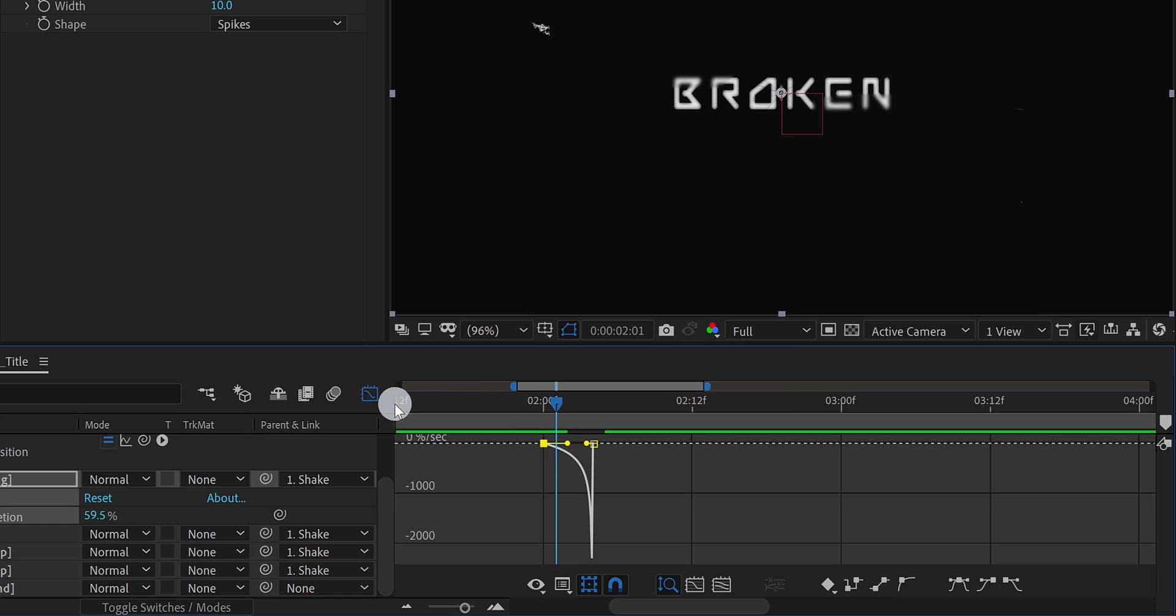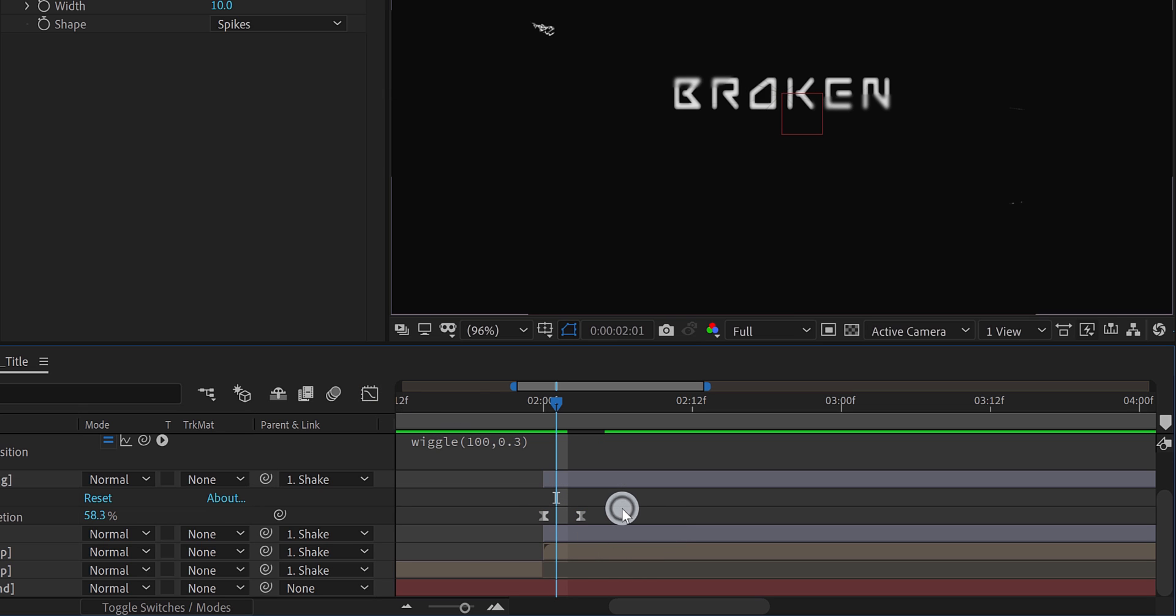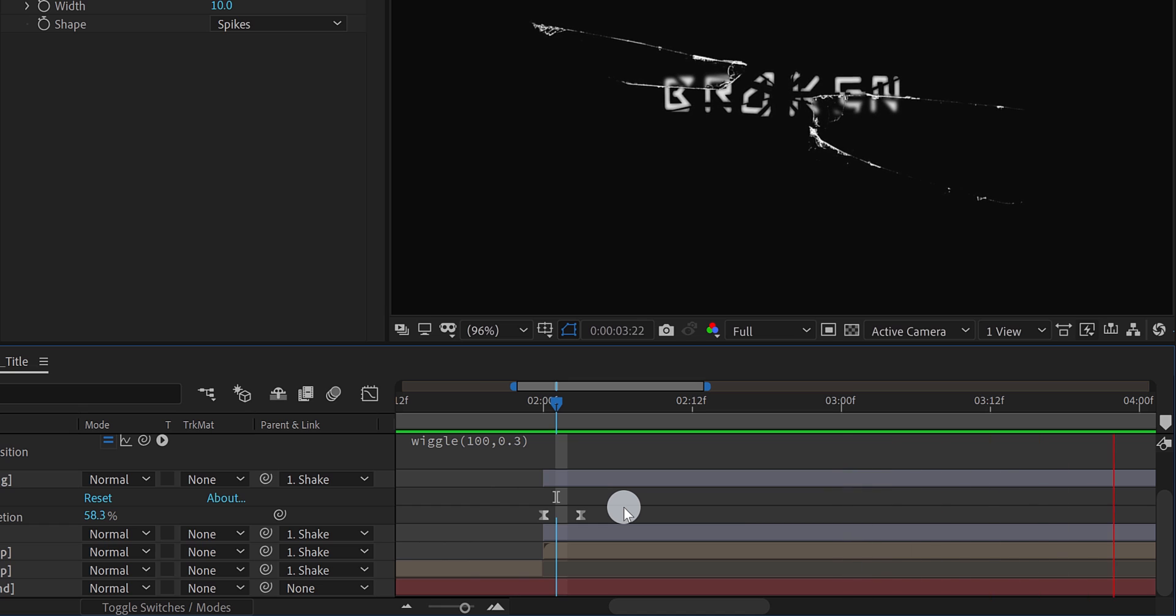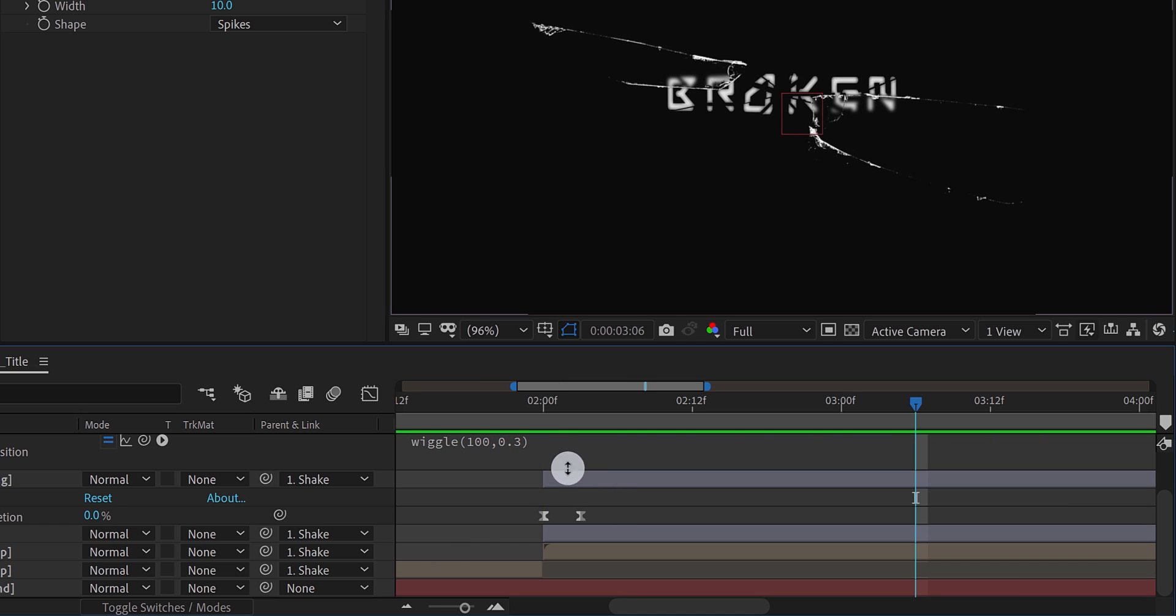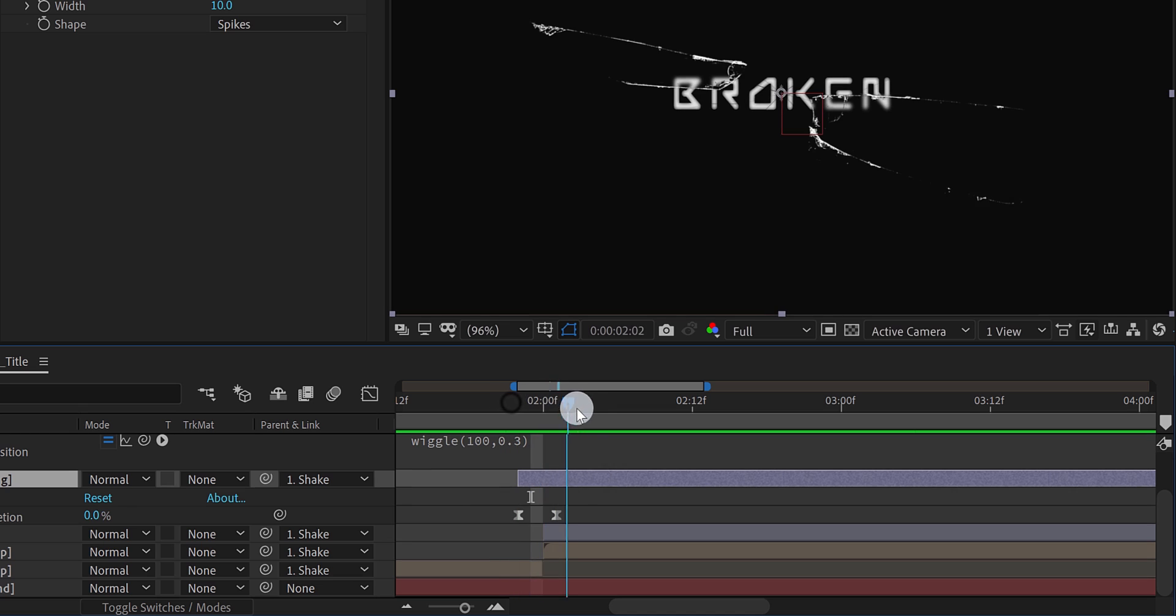Switch back to the main timeline, and adjust the key frame, and see if you like it. The animation should be faster. Also, place it to the left a little, so that it will appear before the text starts shattering.